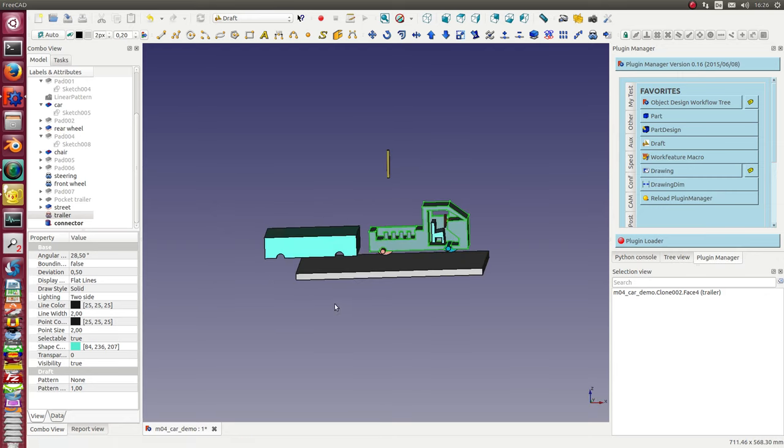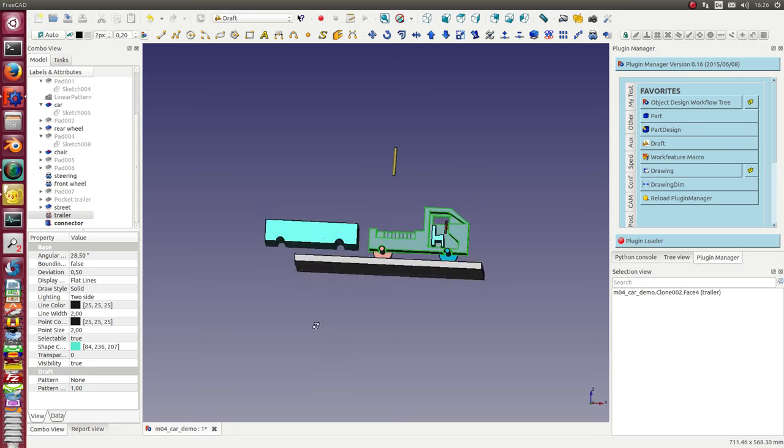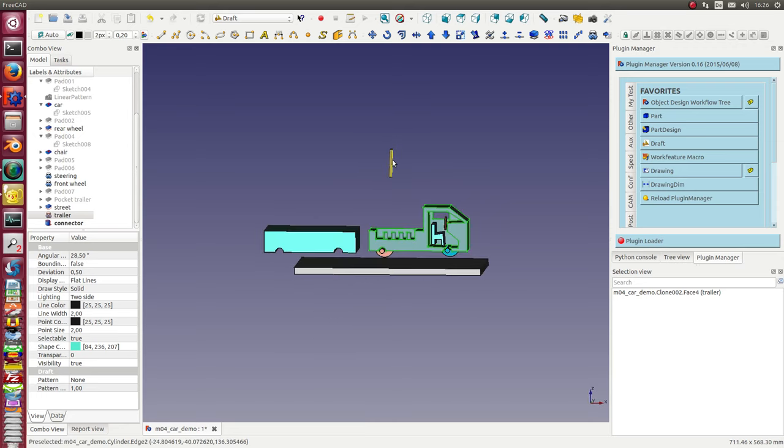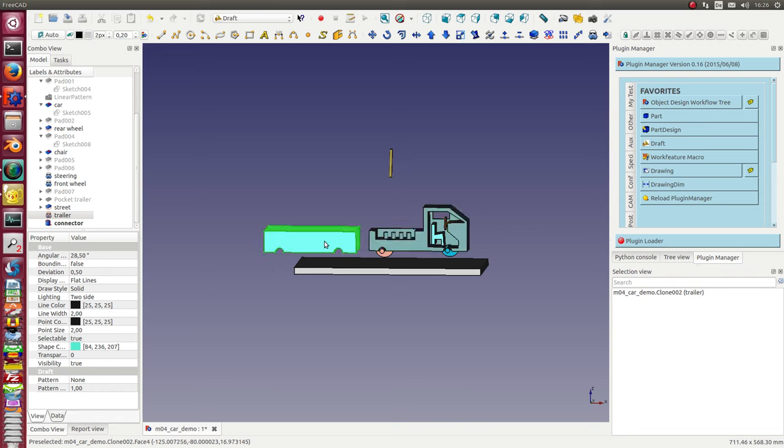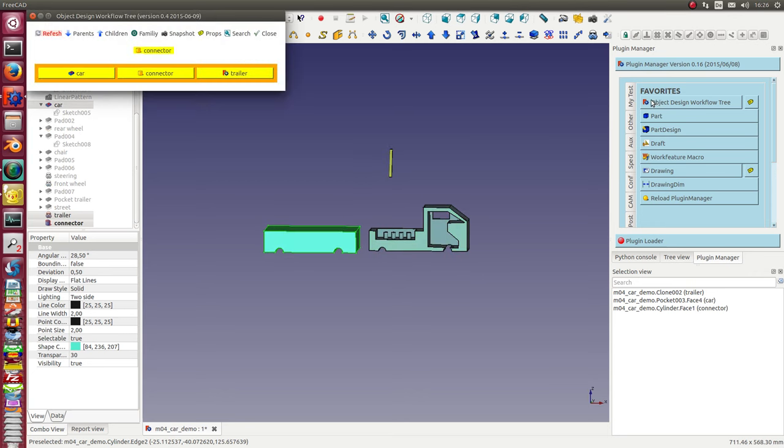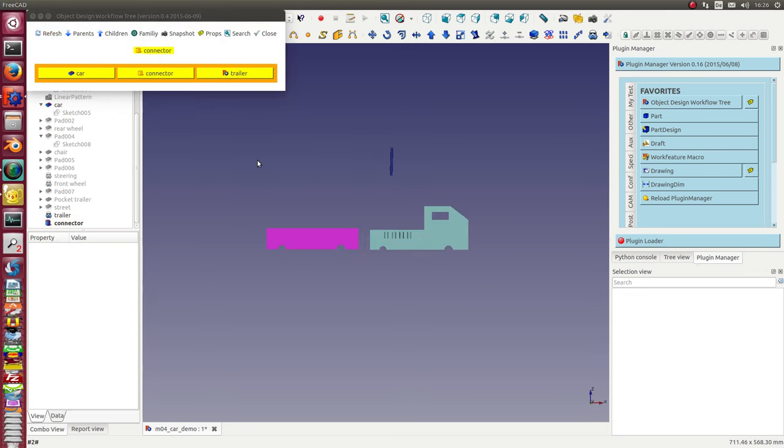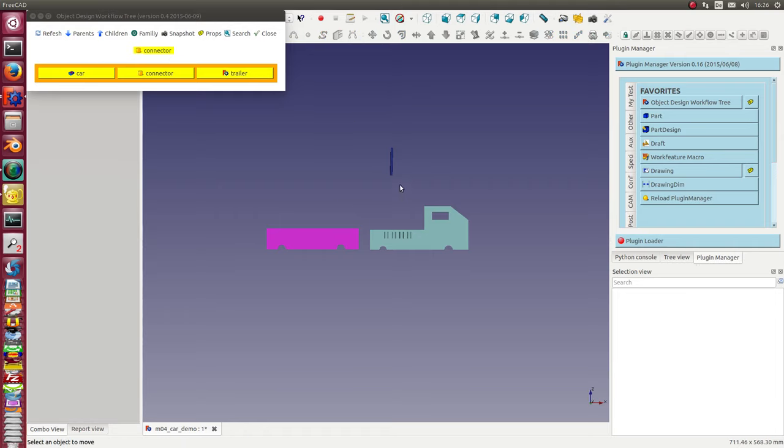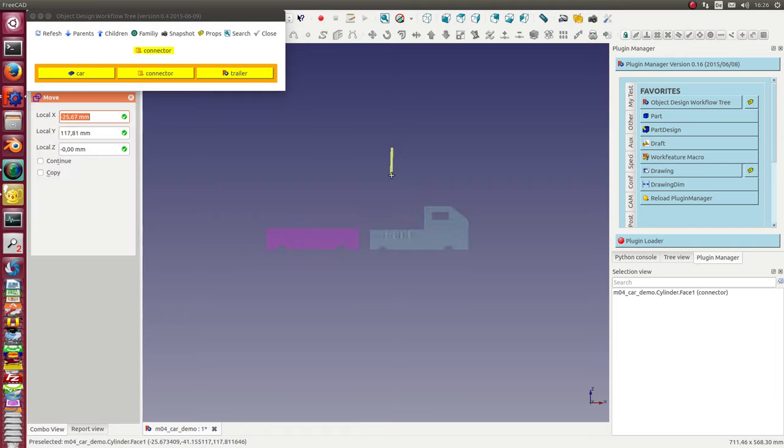So I do the same with the connector. In this case I need the trailer, the car, and the connector. I start it again. The connector is active so I can move it.